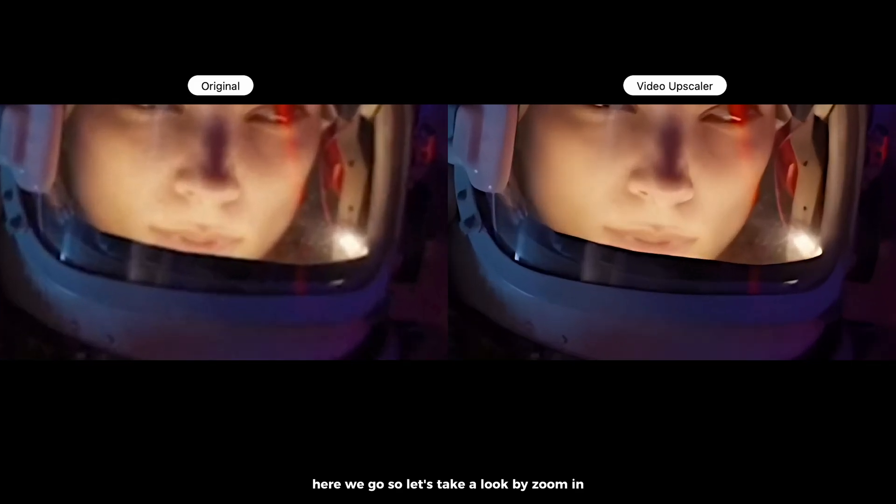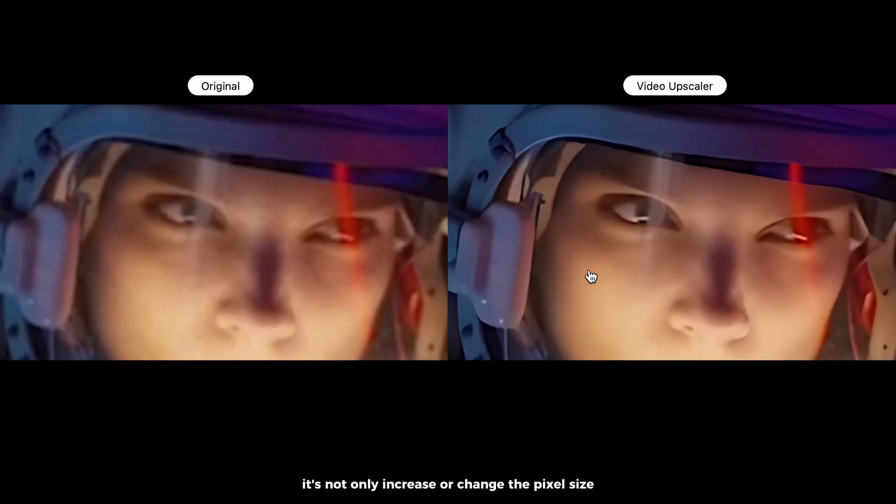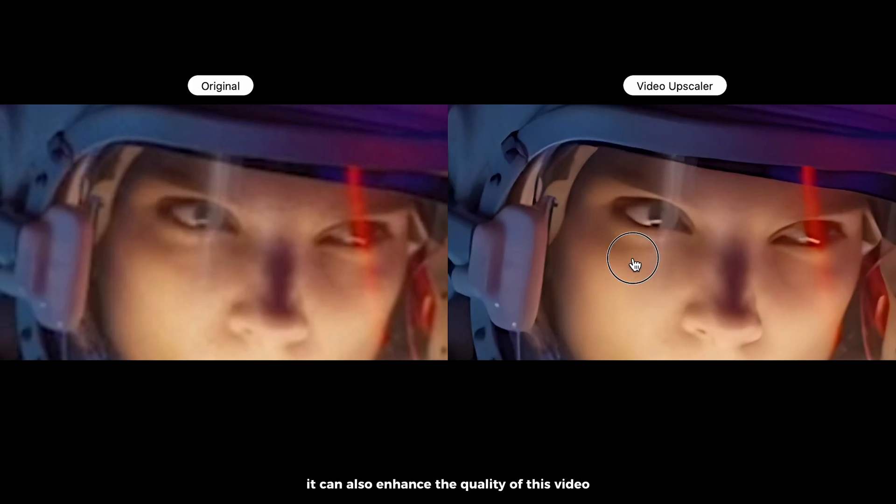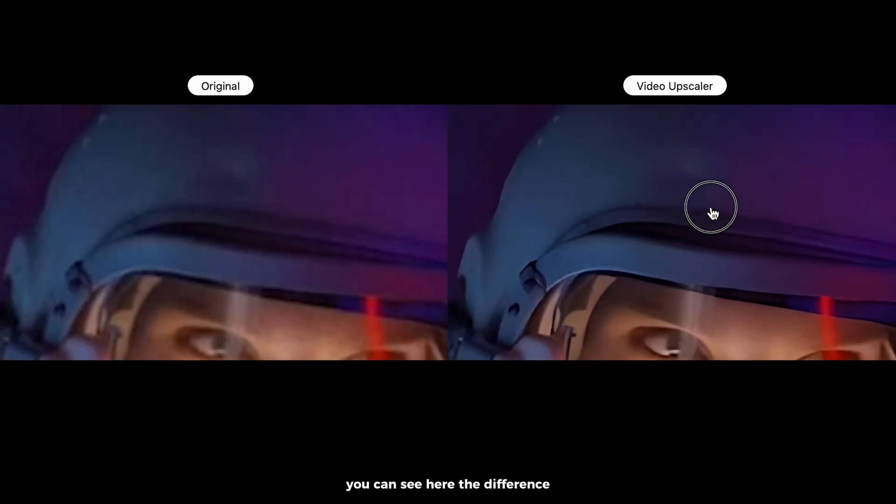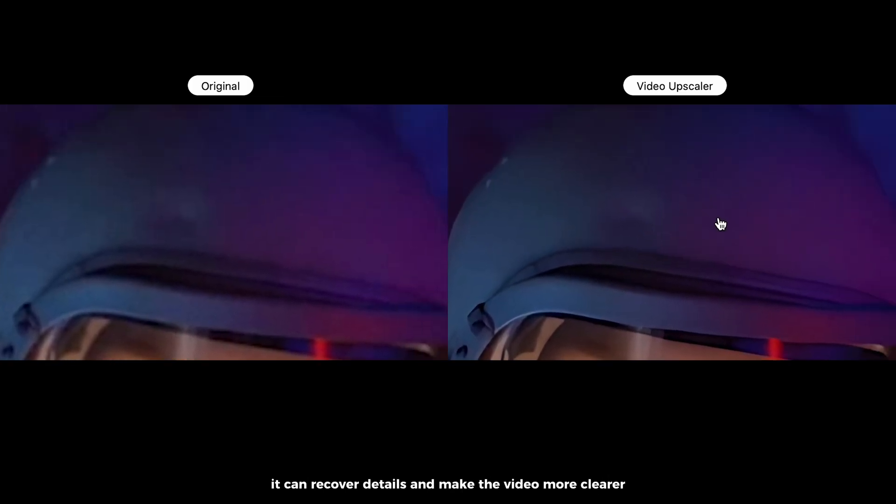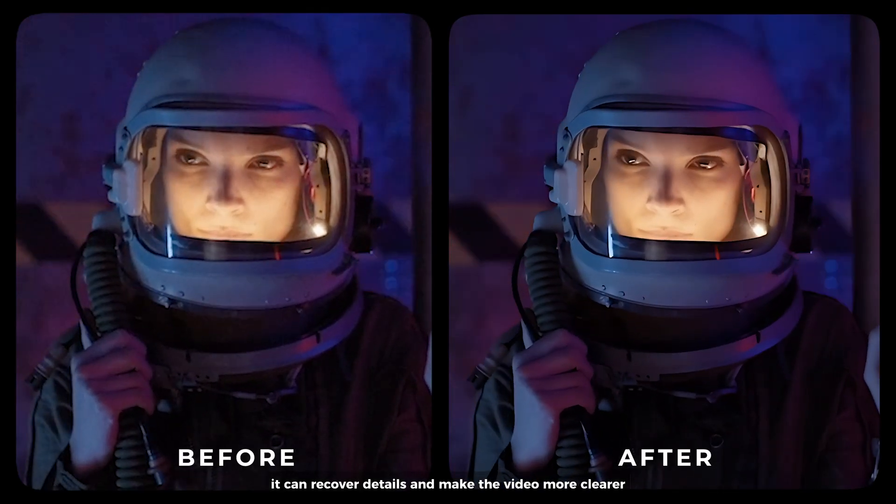So let's take a look by zooming in. It's not only increasing or changing the pixel size, it can also enhance the quality of this video. If you click on animation video, you can see here the difference. It can recover details and make the video more clear.